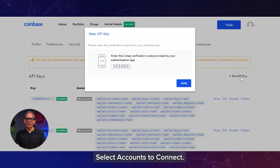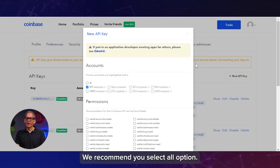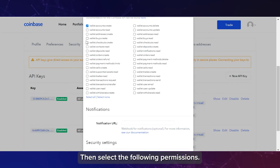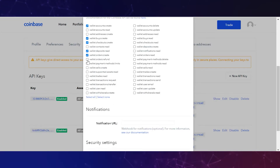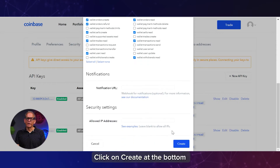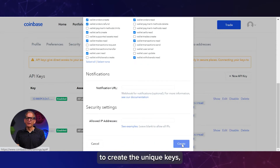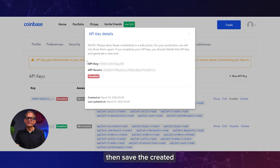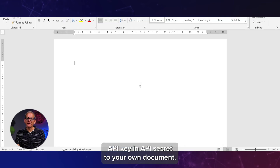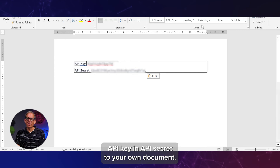Select Accounts to connect. We recommend you select the All option. Then select the following permissions. Click on Create at the bottom to create the unique keys. Then save the created API key and API Secret to your own document.